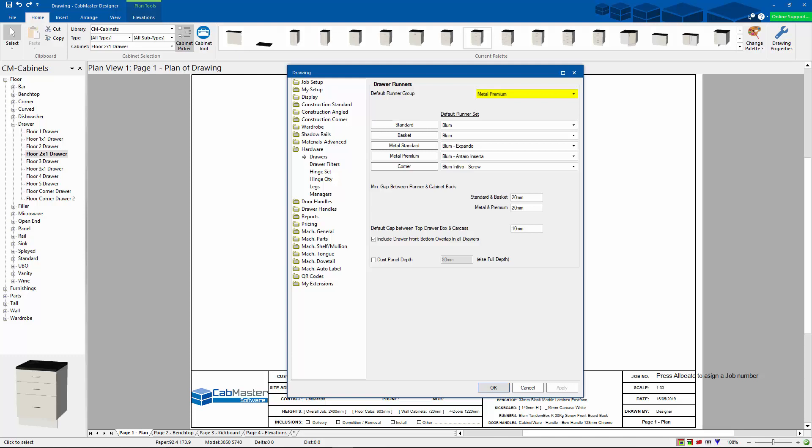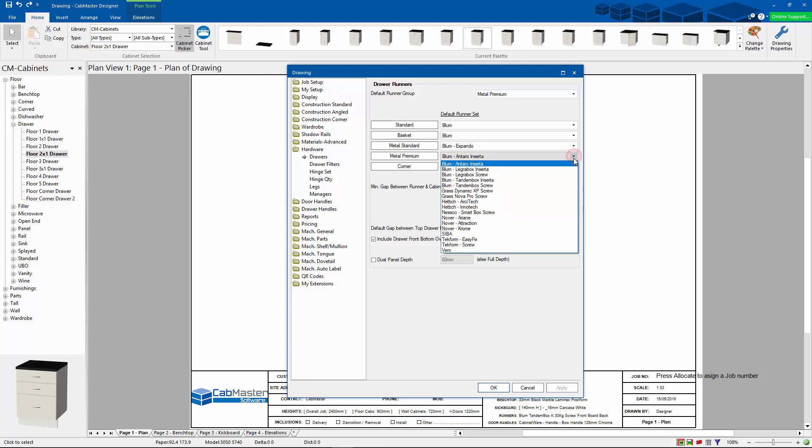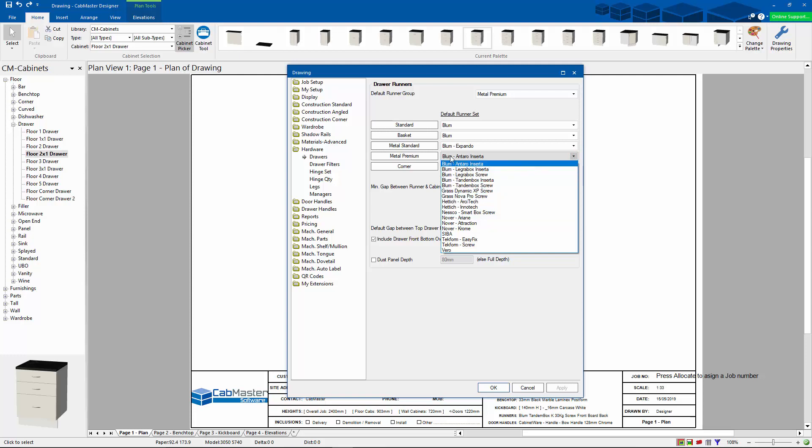Now as you can see, I'm using the metal premium type drawer here, so I can see that I have a Blum Antaro inserter range. If I drop down this list here, I would be able to change to the other one, but I don't have a screw version for the Antaro. So let's go ahead and make one of those.